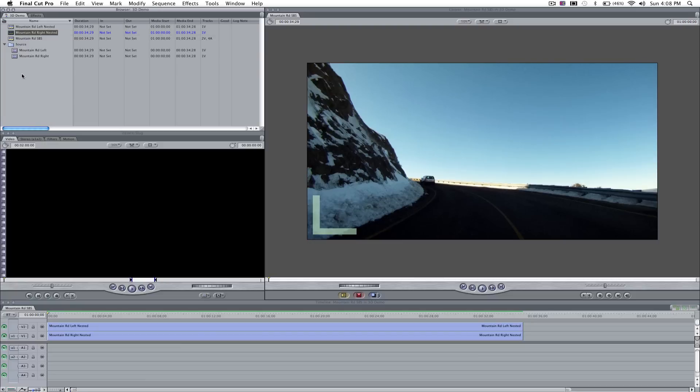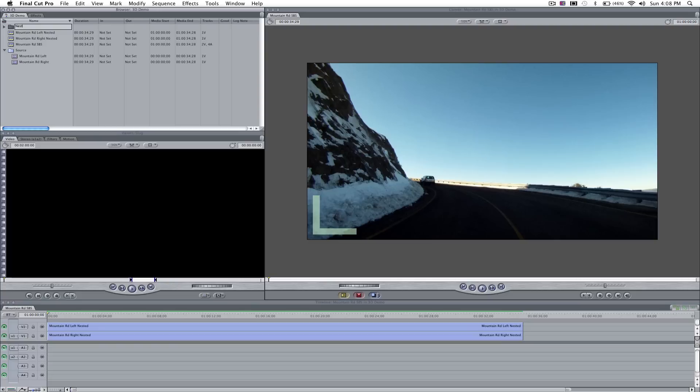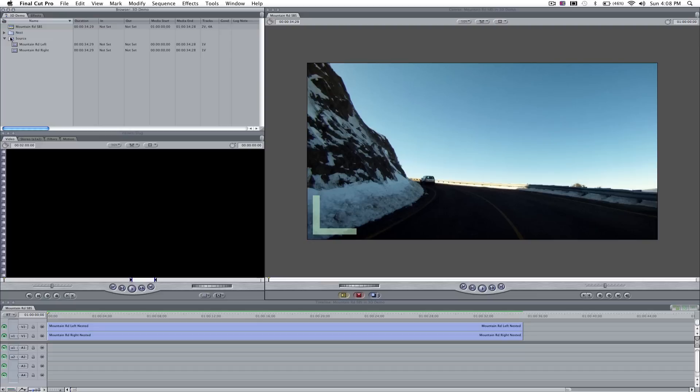Now, what that's done is it's created two new sequences. In our browser, we want to create a new bin to store them in, just to keep it neat. We'll call them Nest. Drag this one down to here, and the same for the matching eye. So that's keeping everything nice and neat and tidy.